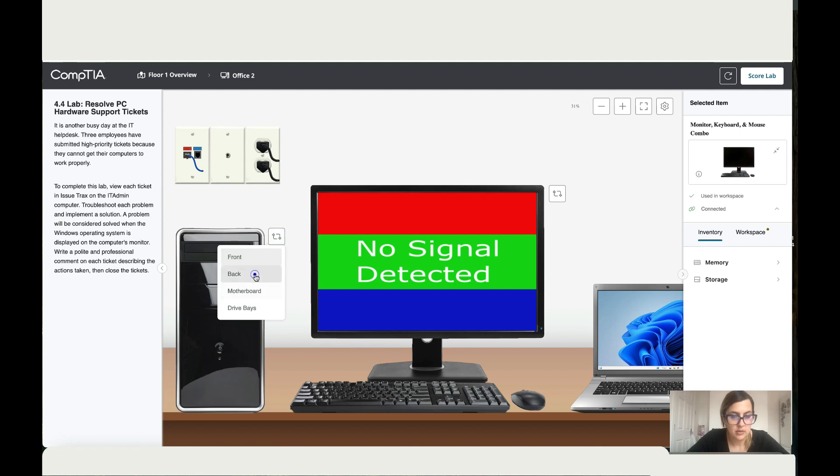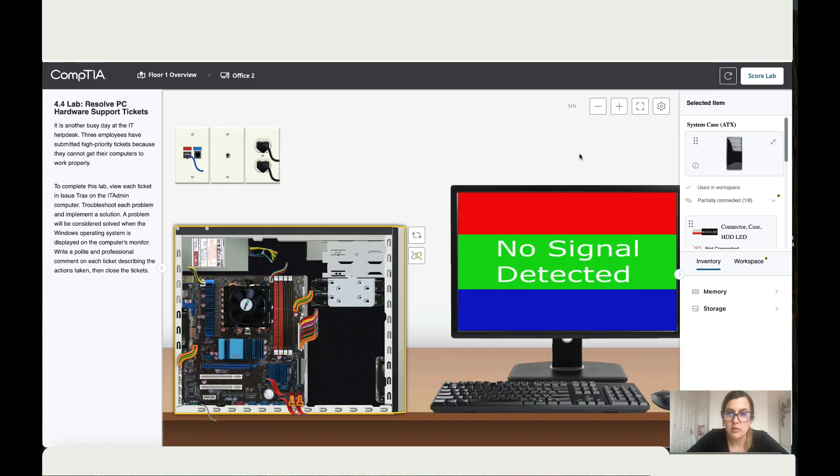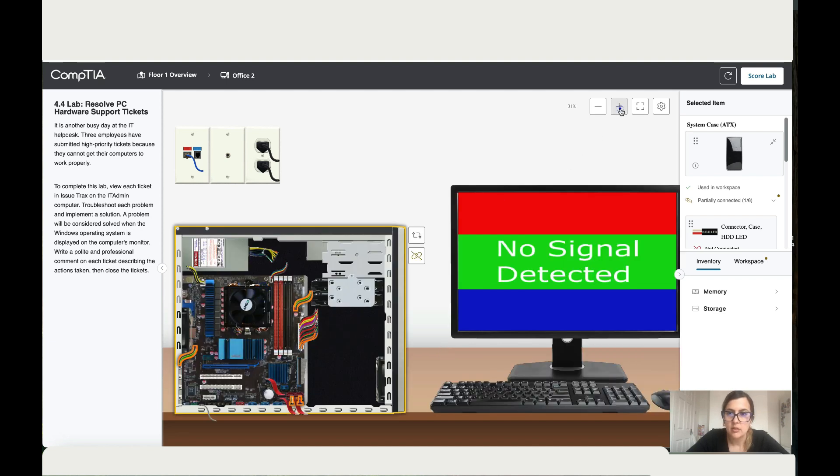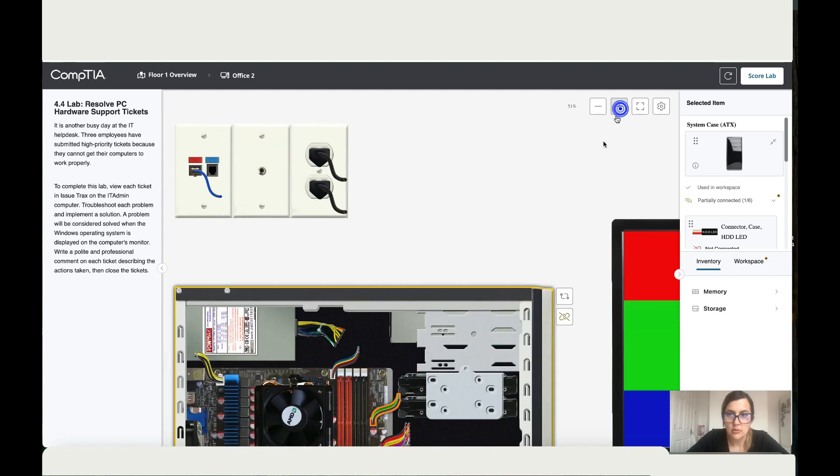So there's a beeping issue. Let's turn off the PC. Let's go to the back, just turn it off. Let's have a look on the motherboard, what's going on. Let's come closer.